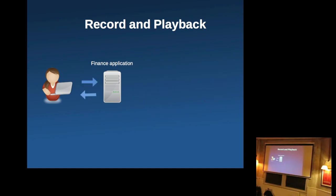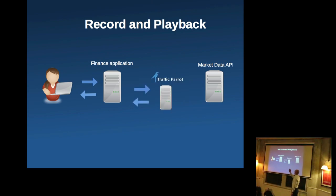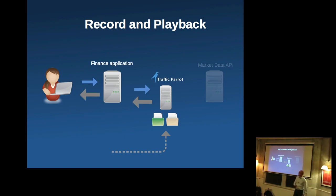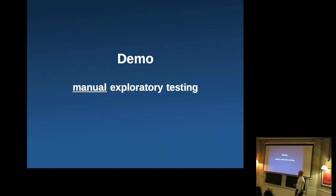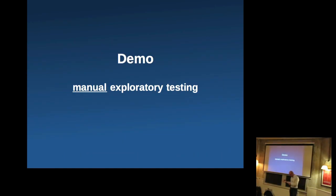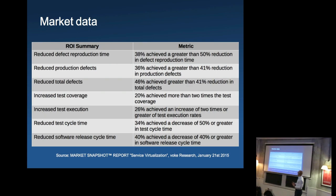So what we've seen is that we were talking to the finance application that was talking to market data APIs. We put a tool in the middle, then we put it into a playback mode and we've changed what gets presented to the user by changing the recorded traffic. So we had a look at the automation side. We had a look at how you could, how this could look like in a manual exploratory testing environment. And we also have some managers in the room.